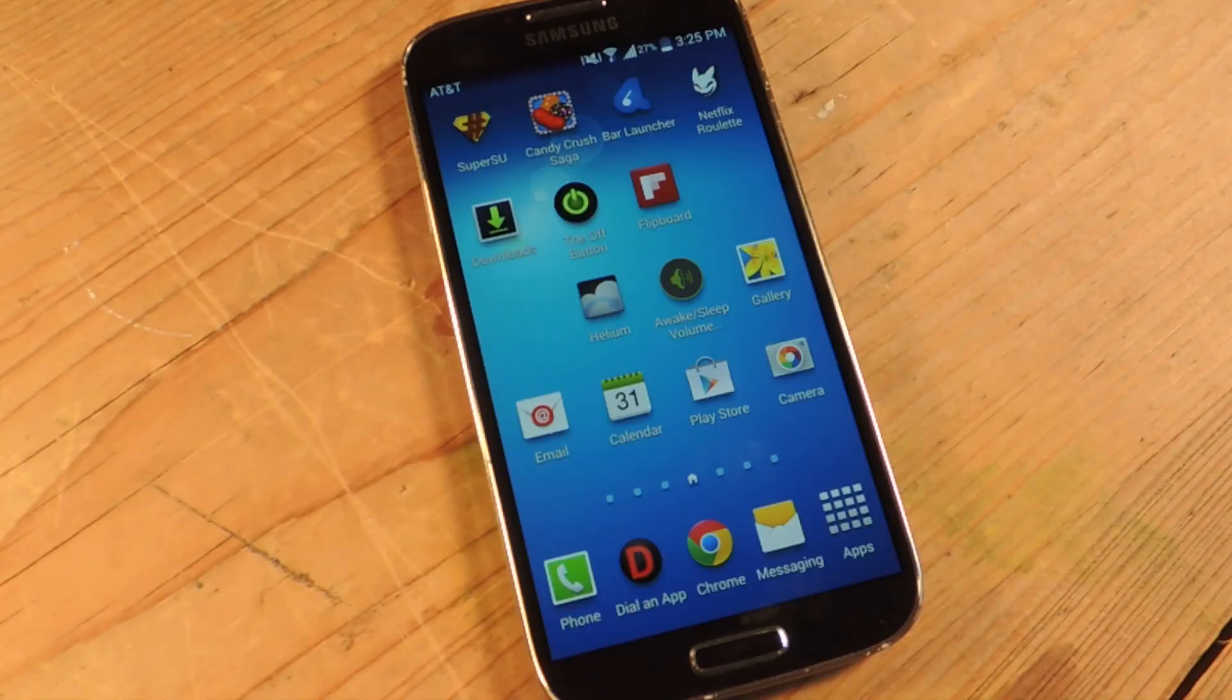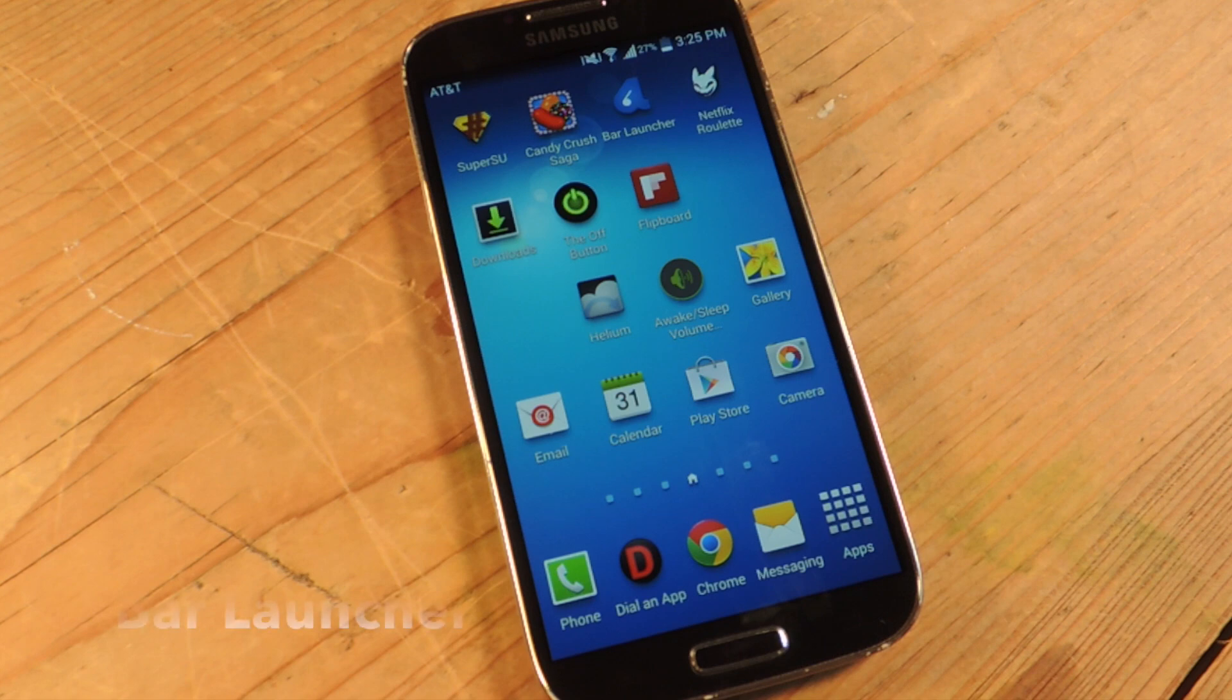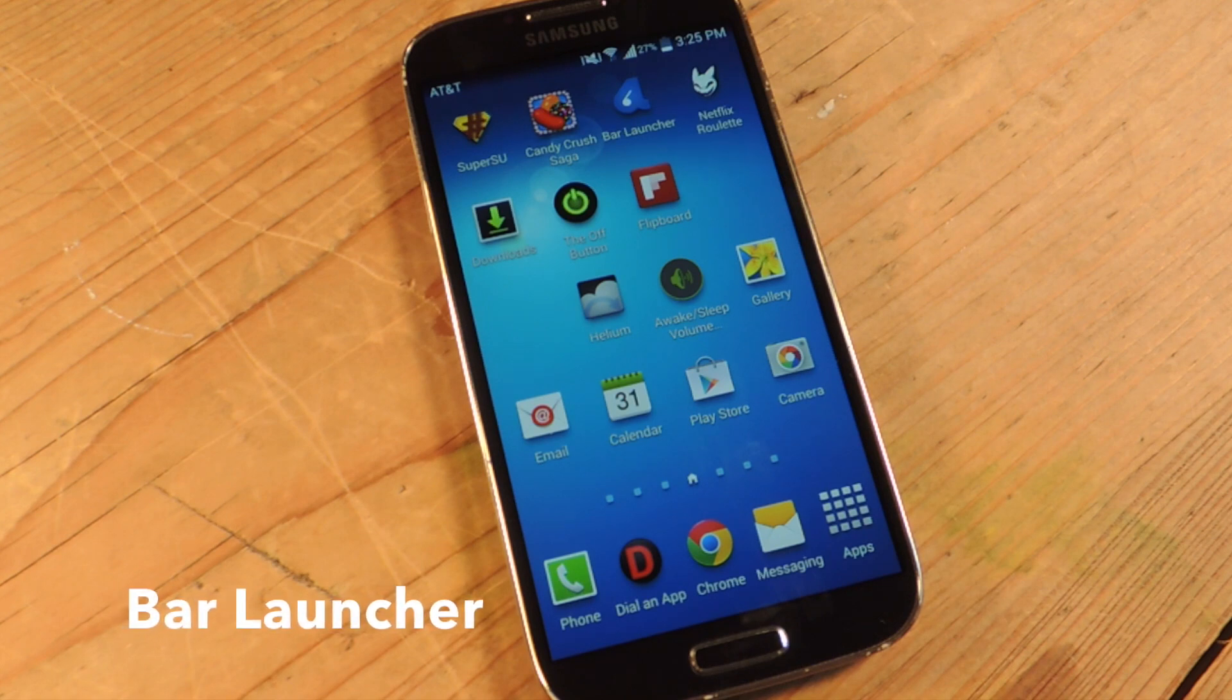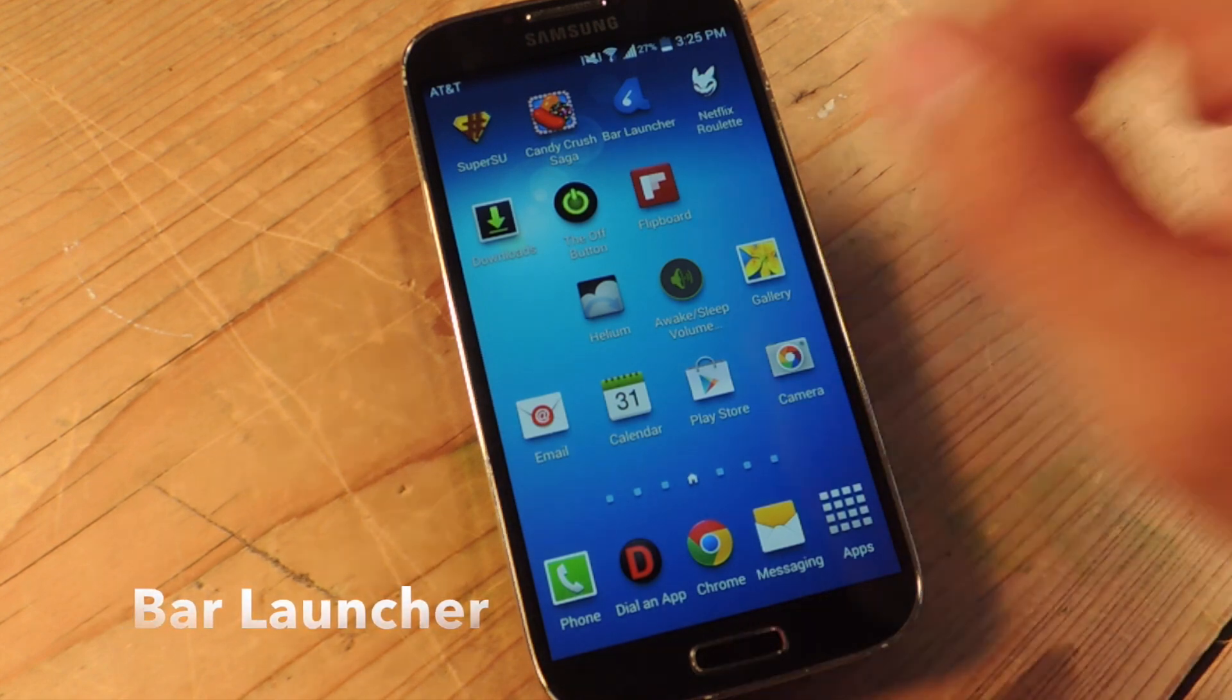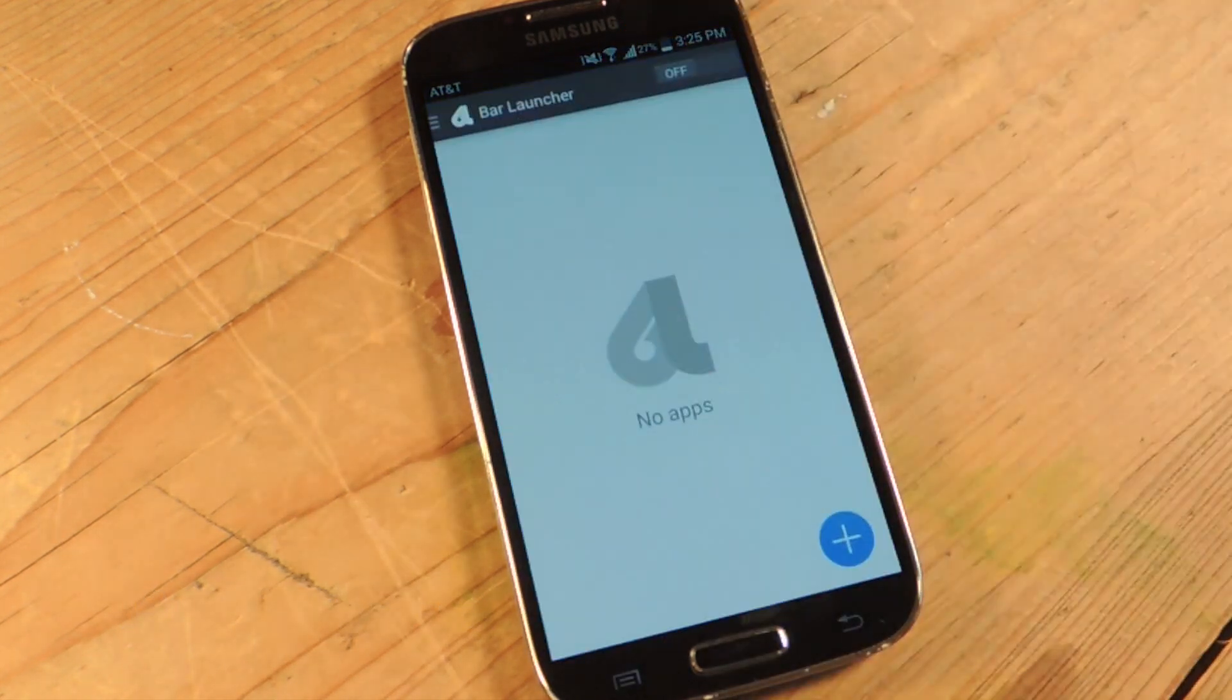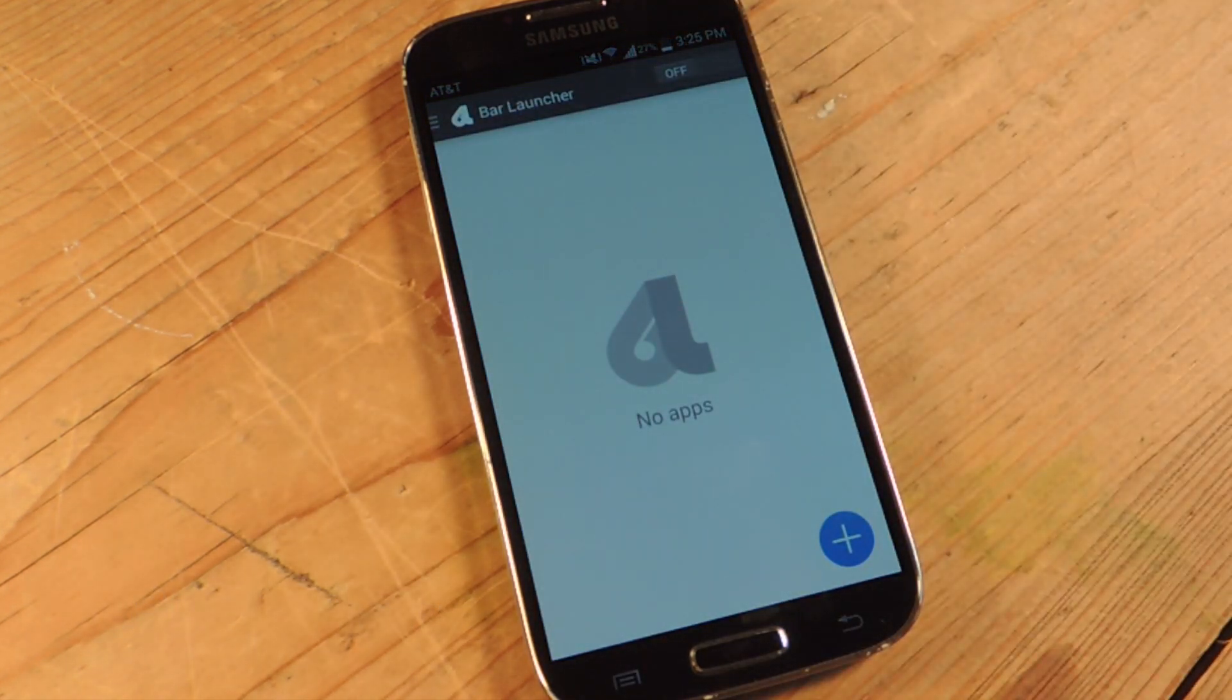The application is called Bar Launcher and it's free and available on the Play Store. So let's open it up and show you how to set it up.